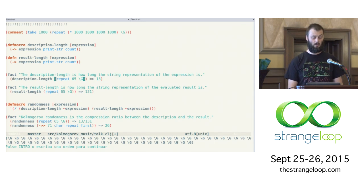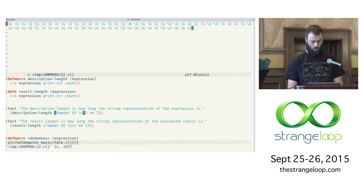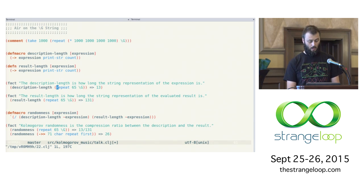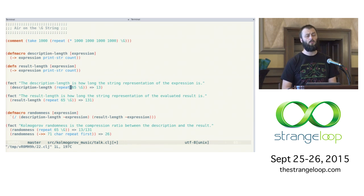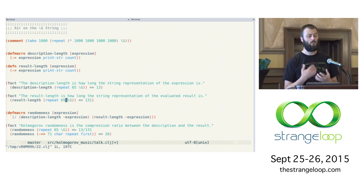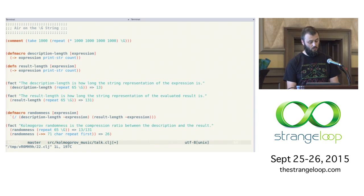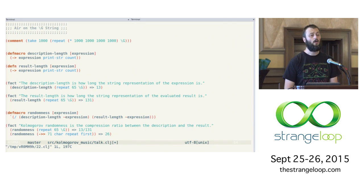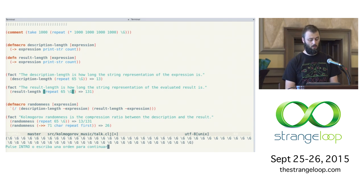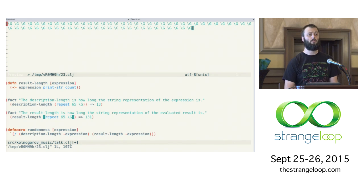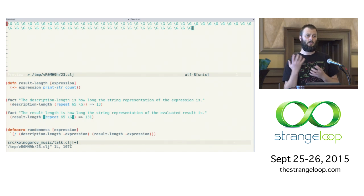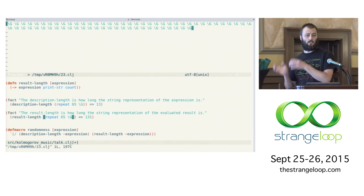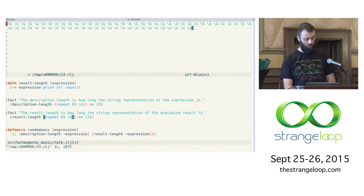So this is a unit test here that shows that the description length of this little expression is 13. So that's the string. It's just a bunch of G's, 65 G's. But in order to describe it, I only need 13 characters. On the flip side, if I supply the same expression into result length, I get 131. And that's because the result, when I print it out, takes that many more characters to represent. So there is this dichotomy between a concise description and an expanded result.